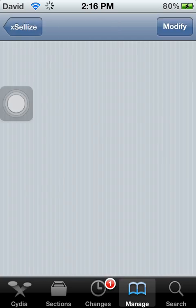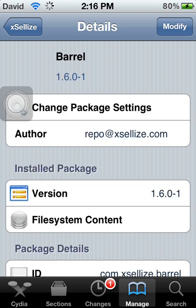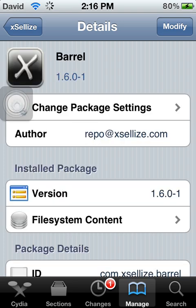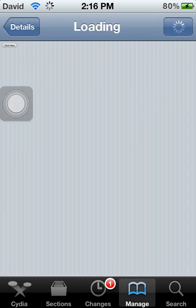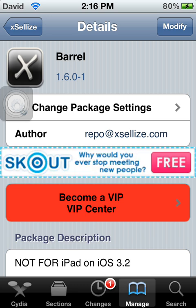So you're going to click it, and you're going to press Install right where the Modify button is. I already have it installed so it doesn't show Install, it shows Modify.